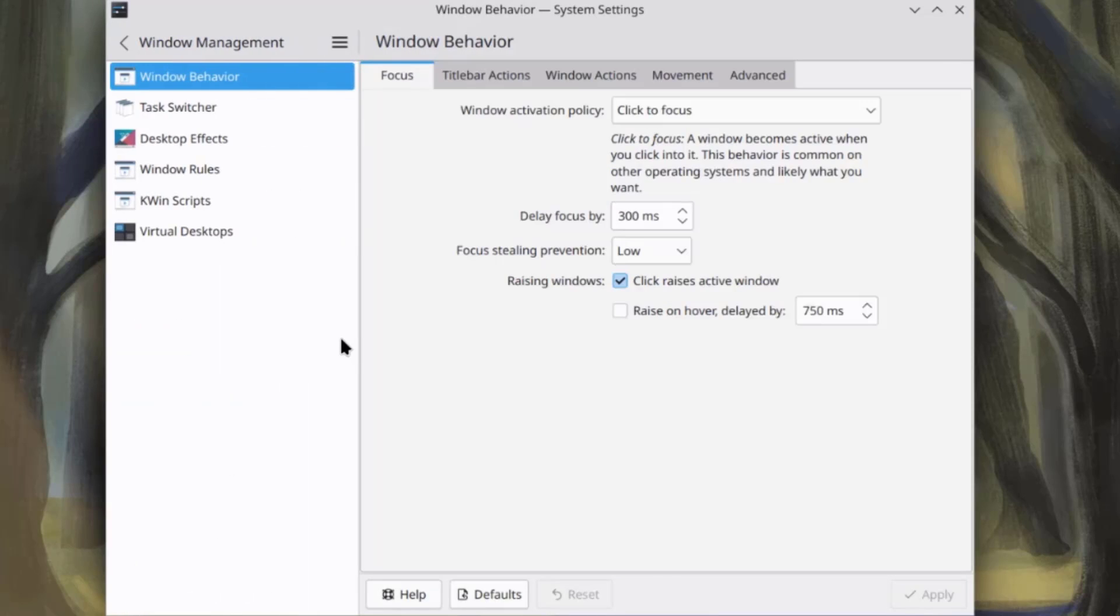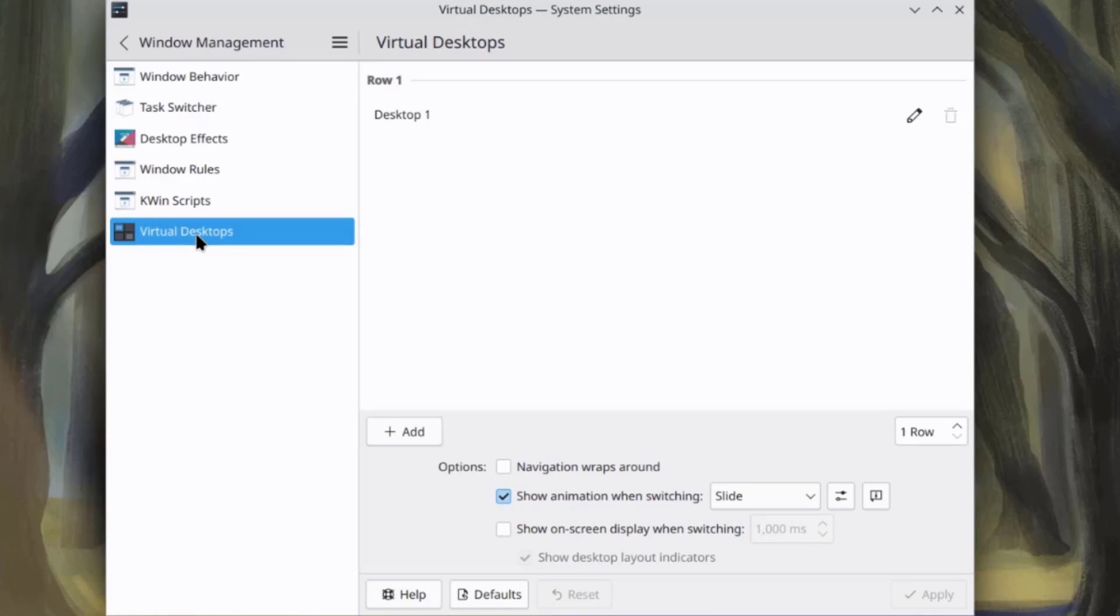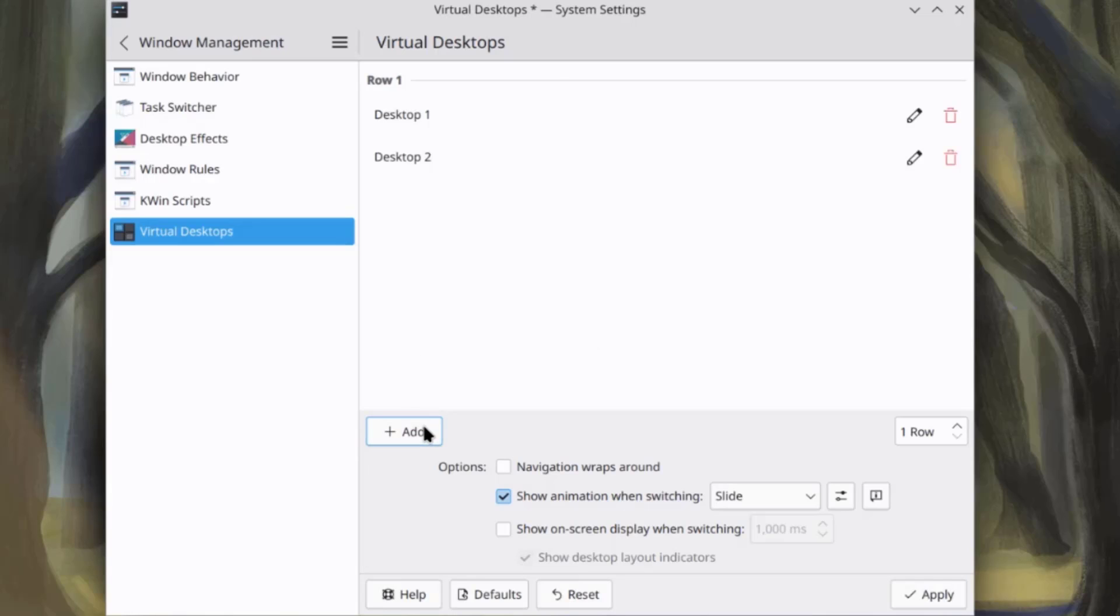This is Windows management. So, I'm going to click on virtual desktops. So, right now, it only has one virtual desktop. I'm going to add four more. I'll click on the add button. I'll click apply.